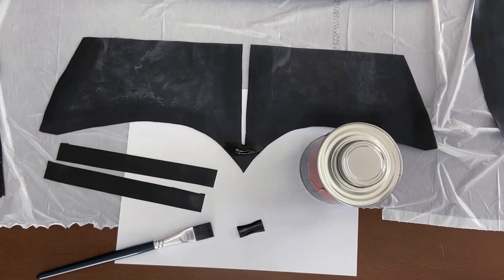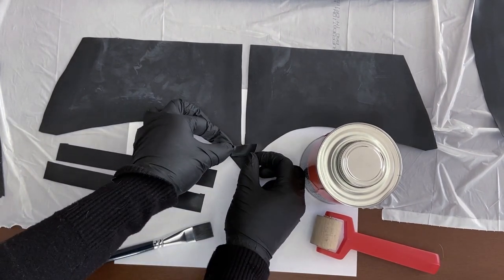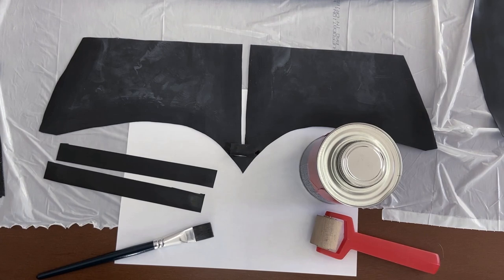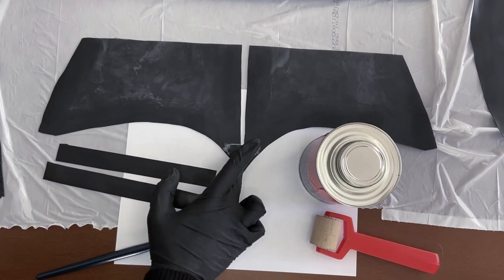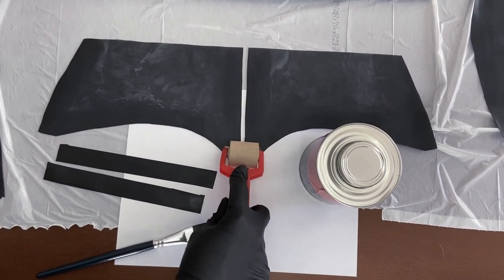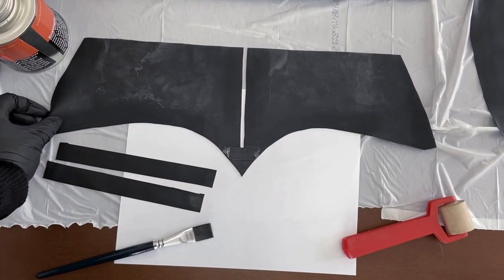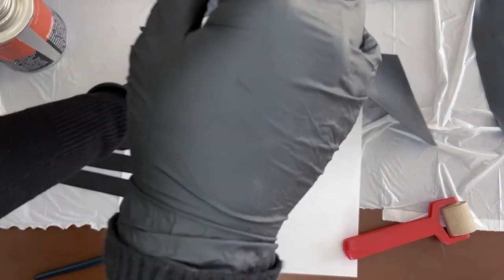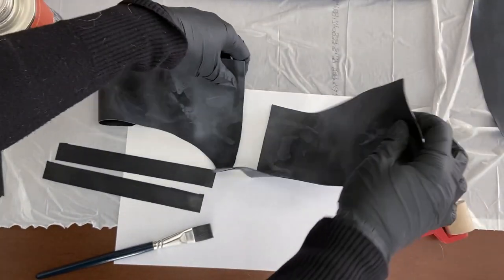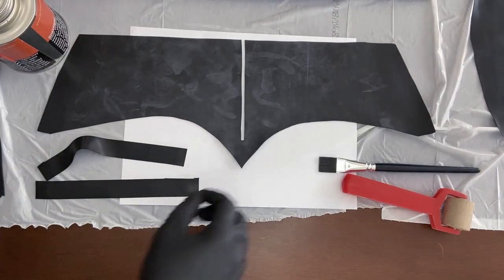Once the seams are clean and dry, we can glue the small piece to the back side of the latex. Once that is done, we can flip the latex over and start positioning our zipper where we want it.